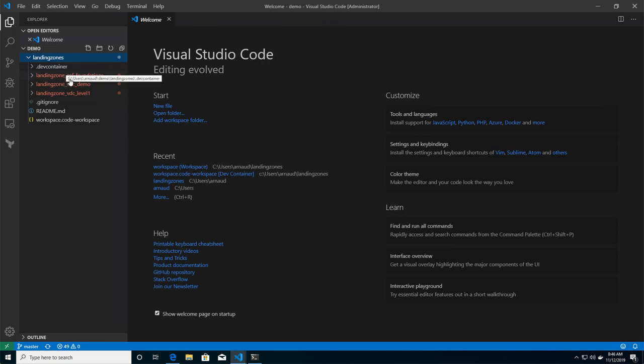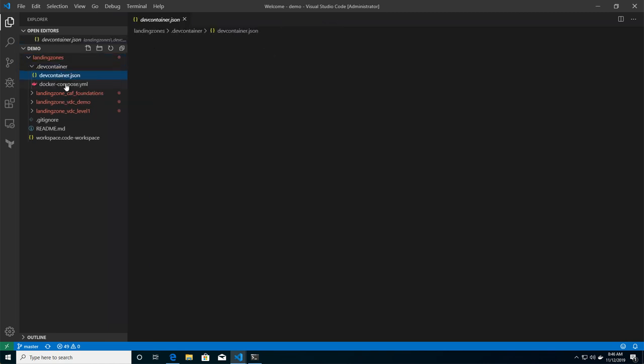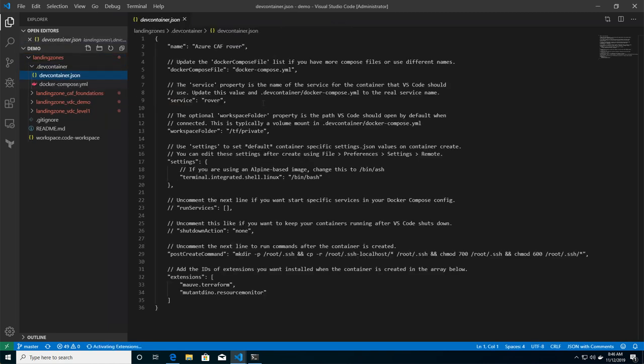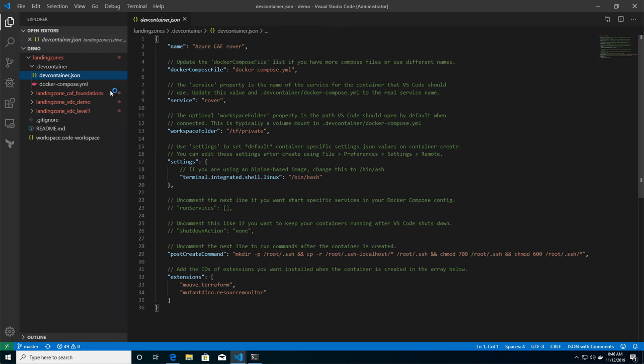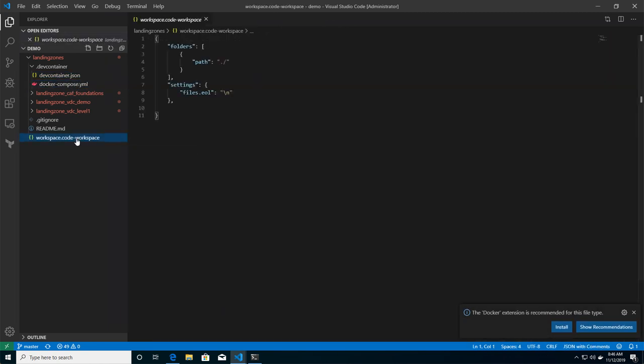And if you look at this repository, I have a couple of things special. I have the JSON description from my dev container. And I have my Docker Compose for the creation of the container, plus the mapping of the volume between my local machine and my container.